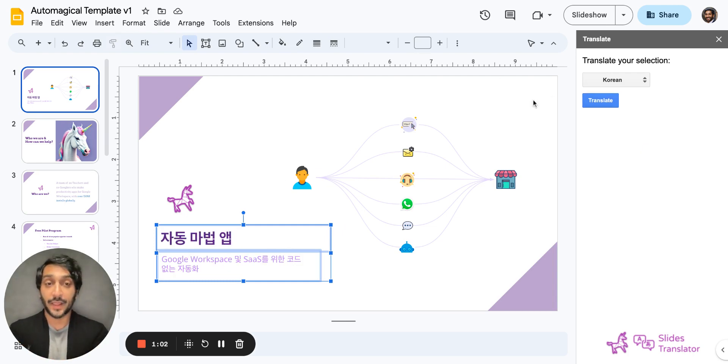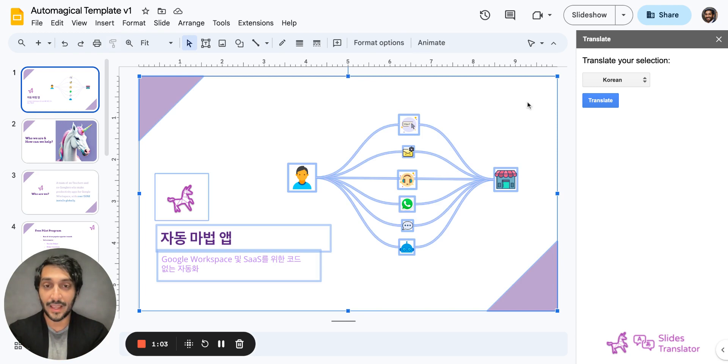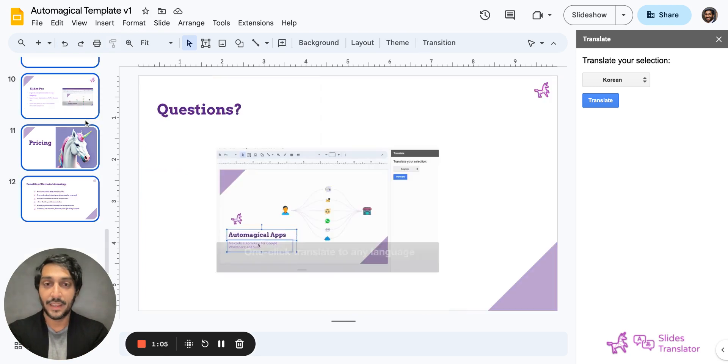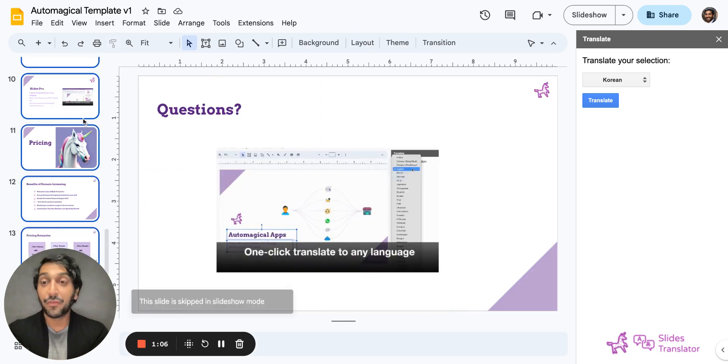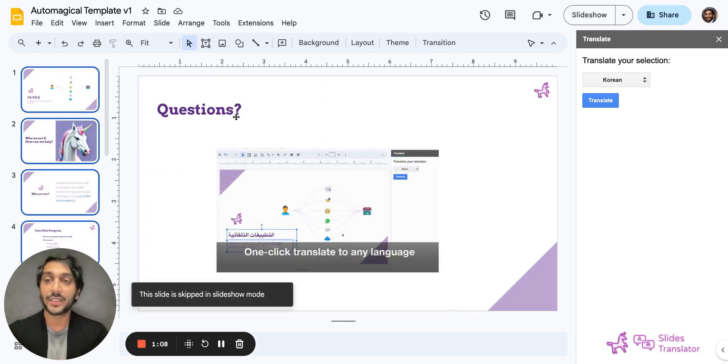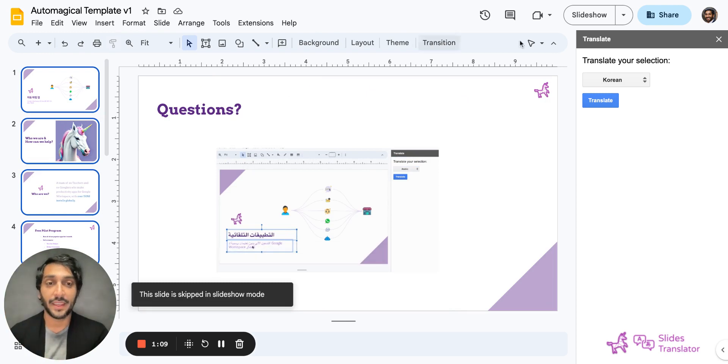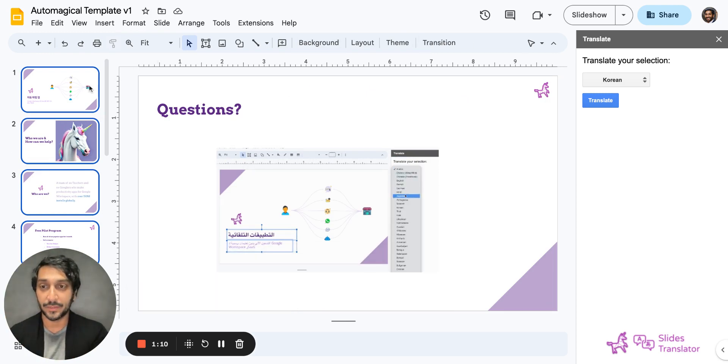I can also select everything on the slide if there's more text, and I can select every slide and hit translate to translate every single slide in the presentation.